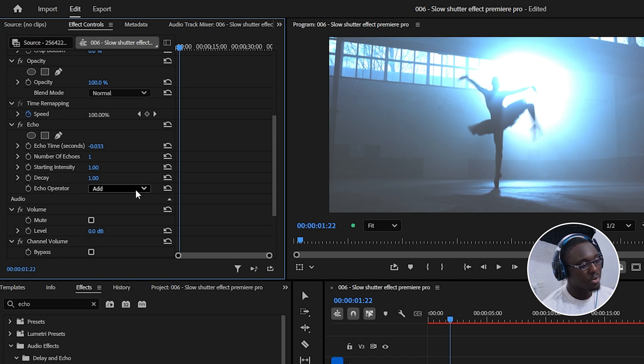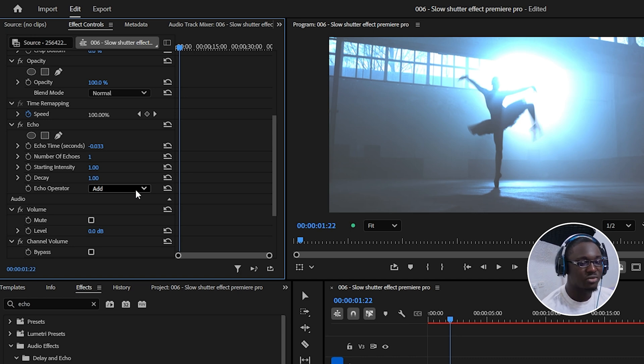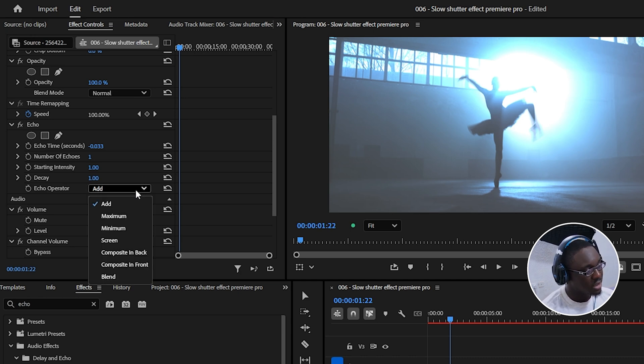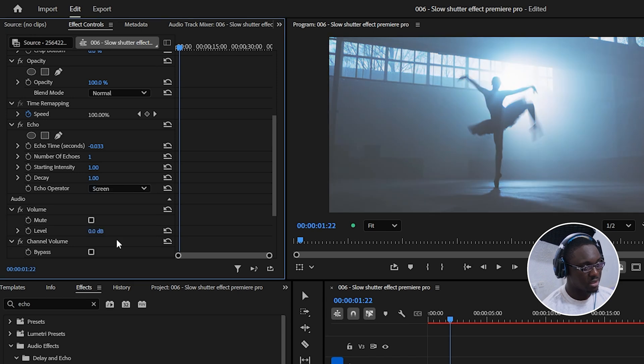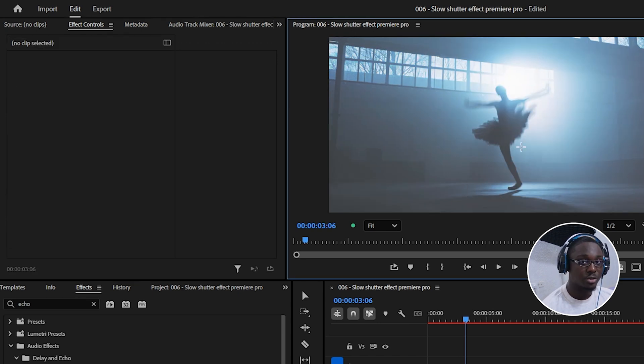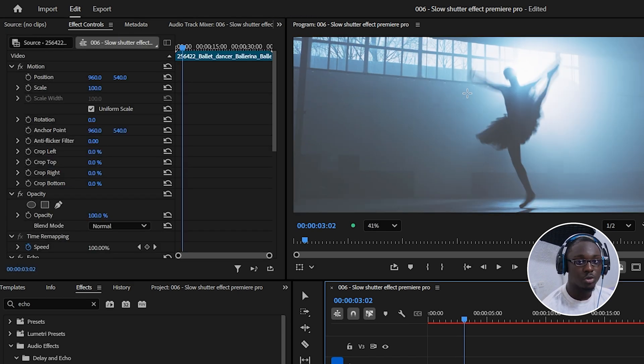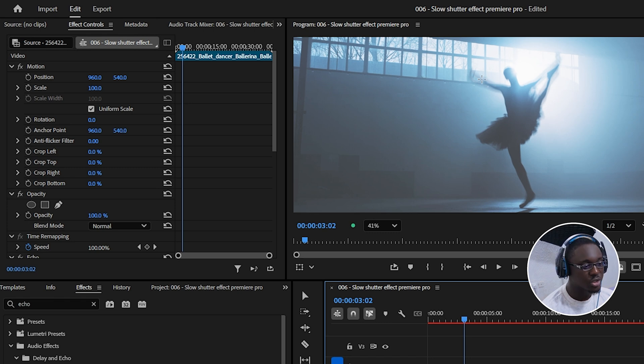So I'm going to change the echo operator here, which is like the blending mode of the echo effect, and I'm going to change it over to screen. As you can see right here, it's a little bit less intense, but we also do have some motion trailing going on here.